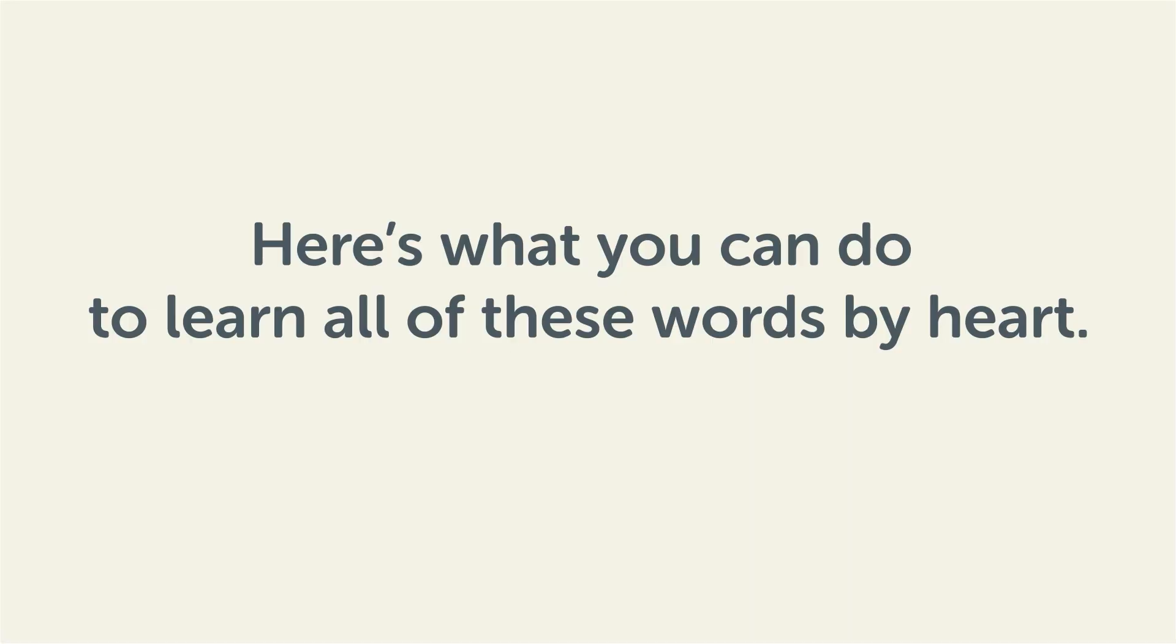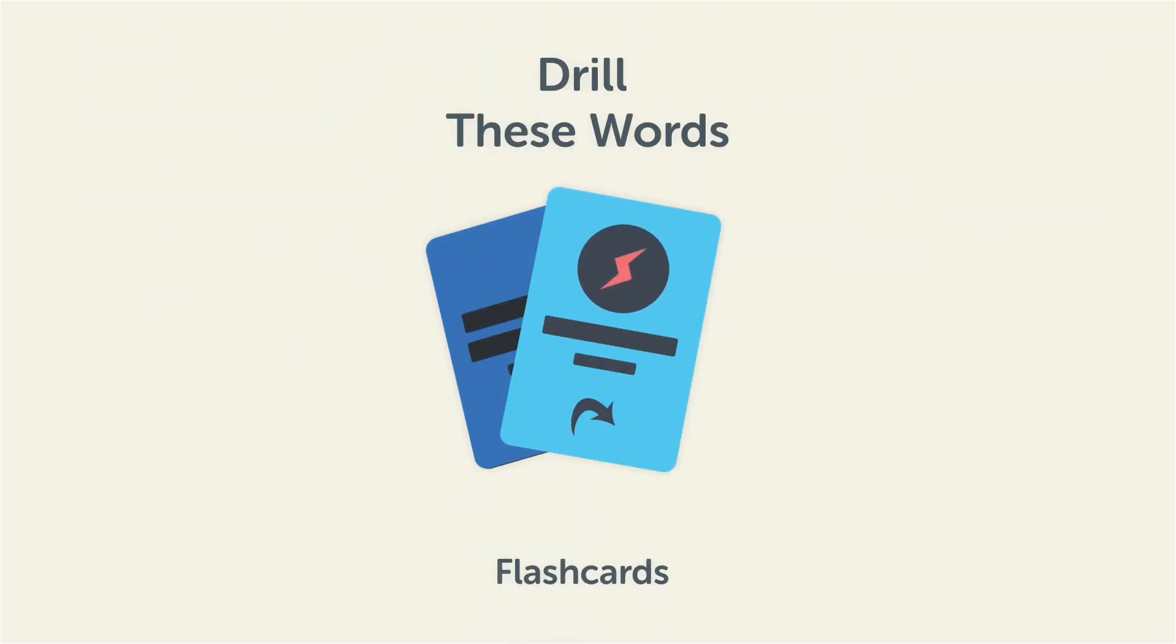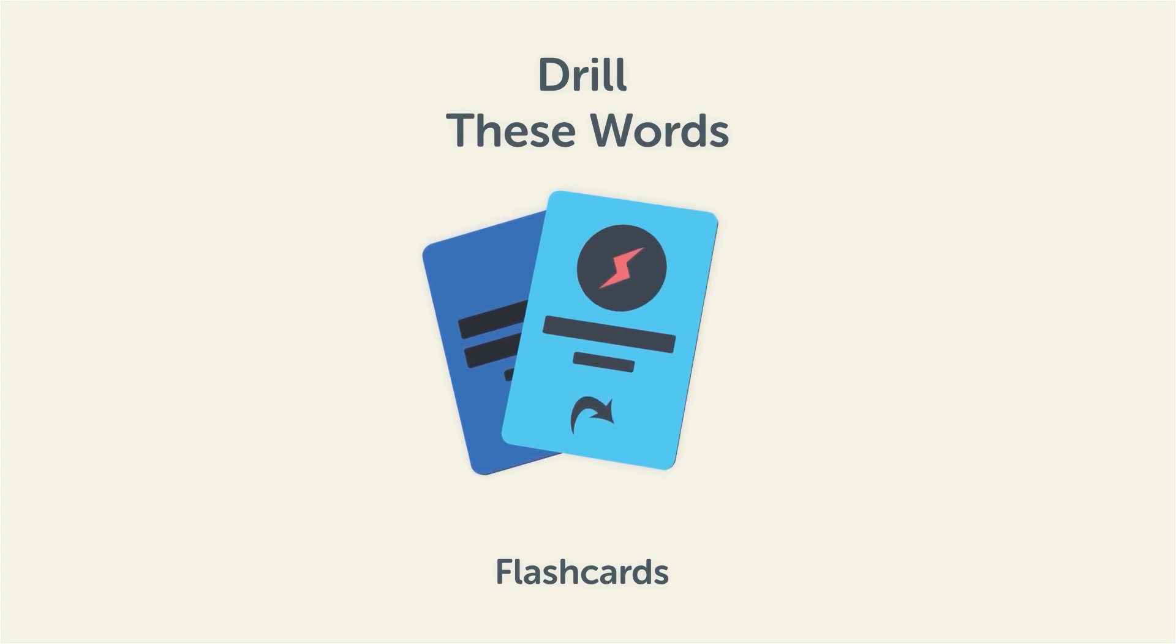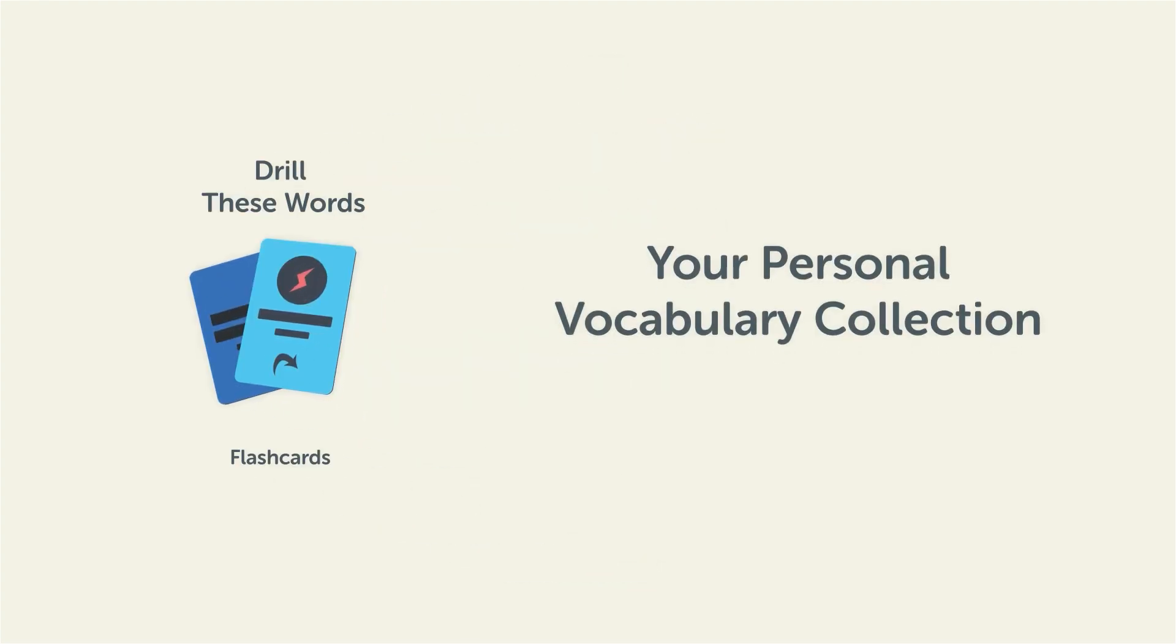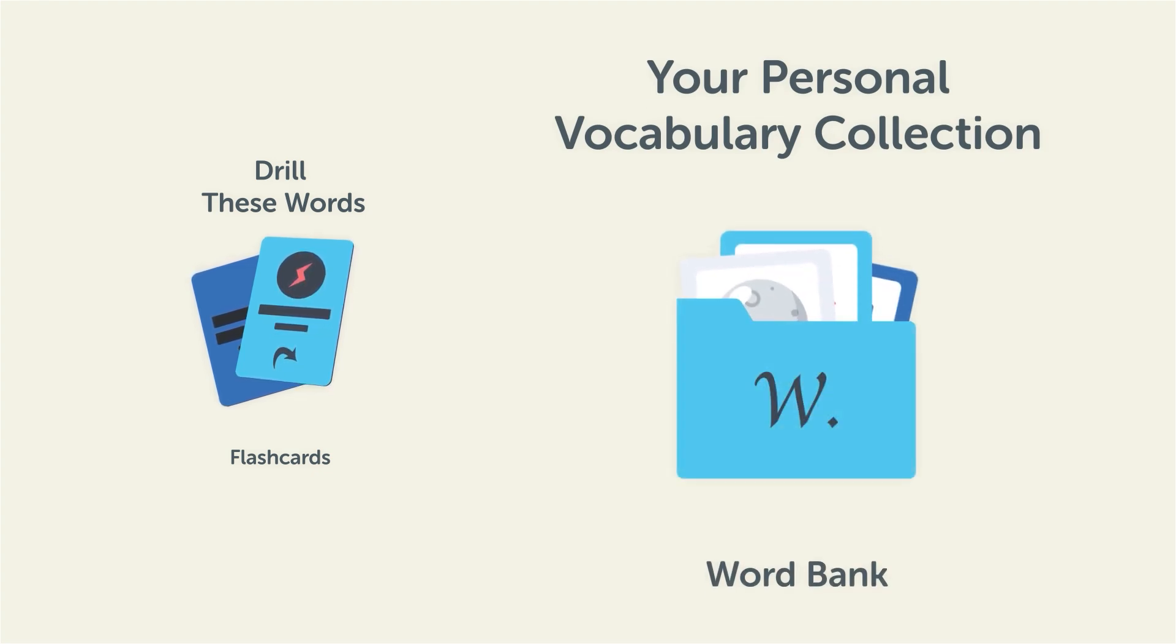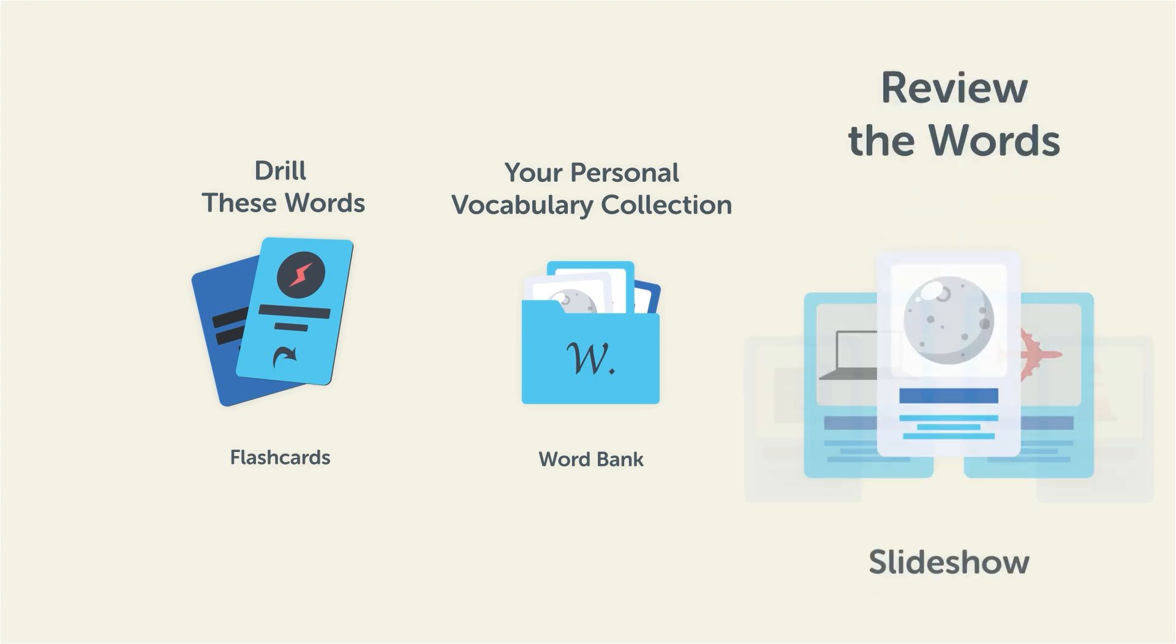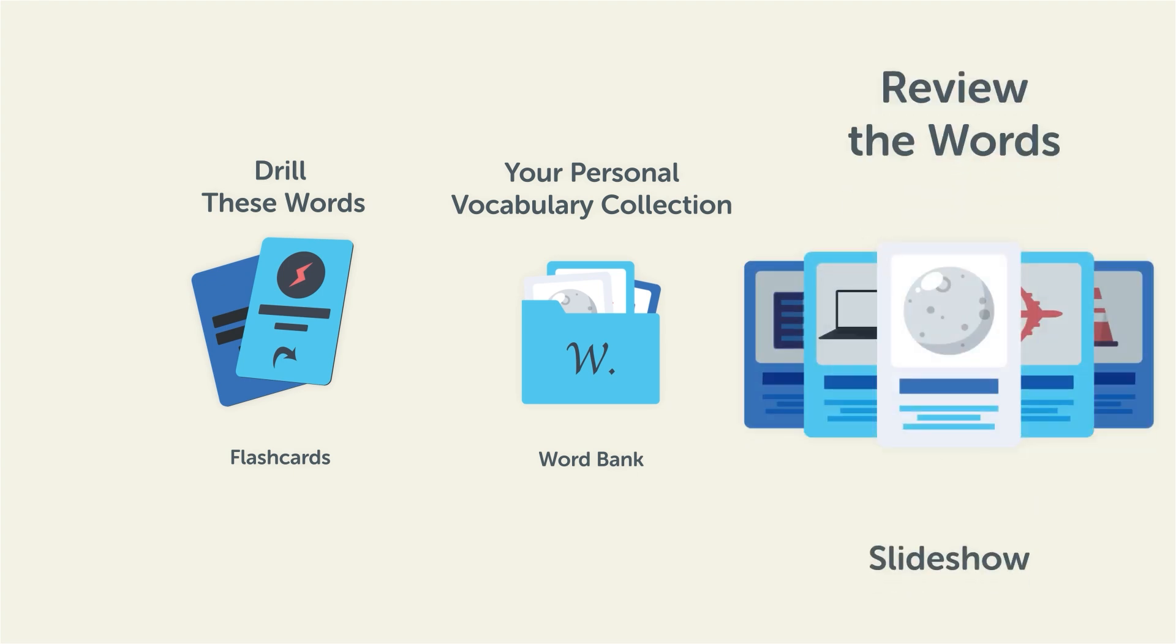Remember, here's what you can do to learn all of these words by heart. Drill these words with our spaced repetition flashcards, which will help cement these words into your long-term memory. Save them to the word bank, your personal vocabulary collection, where you can print out your own study sheets, or review the words with our looped vocabulary slideshow, and play it until you know all of the words.